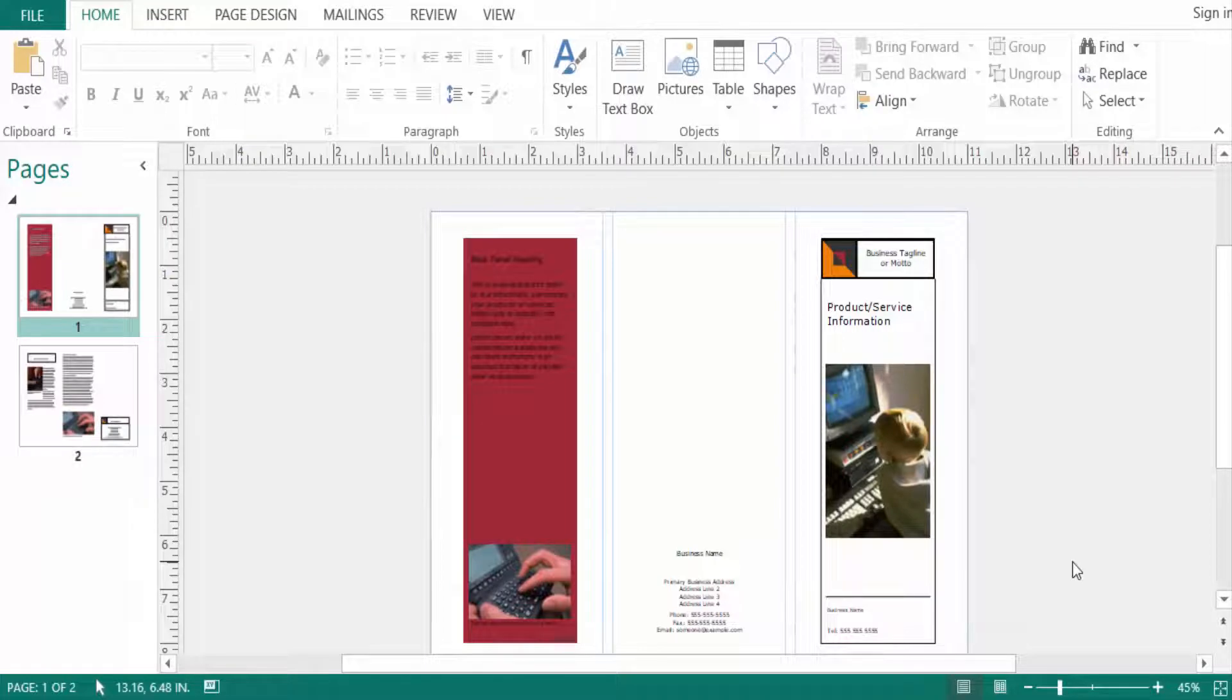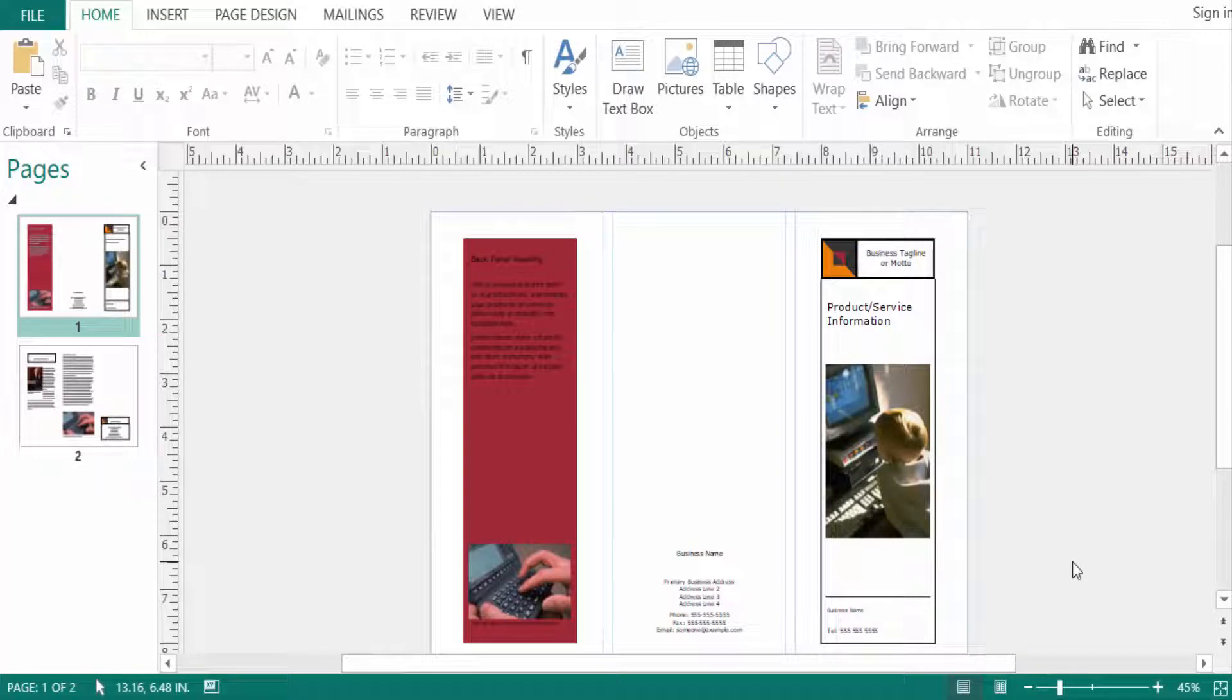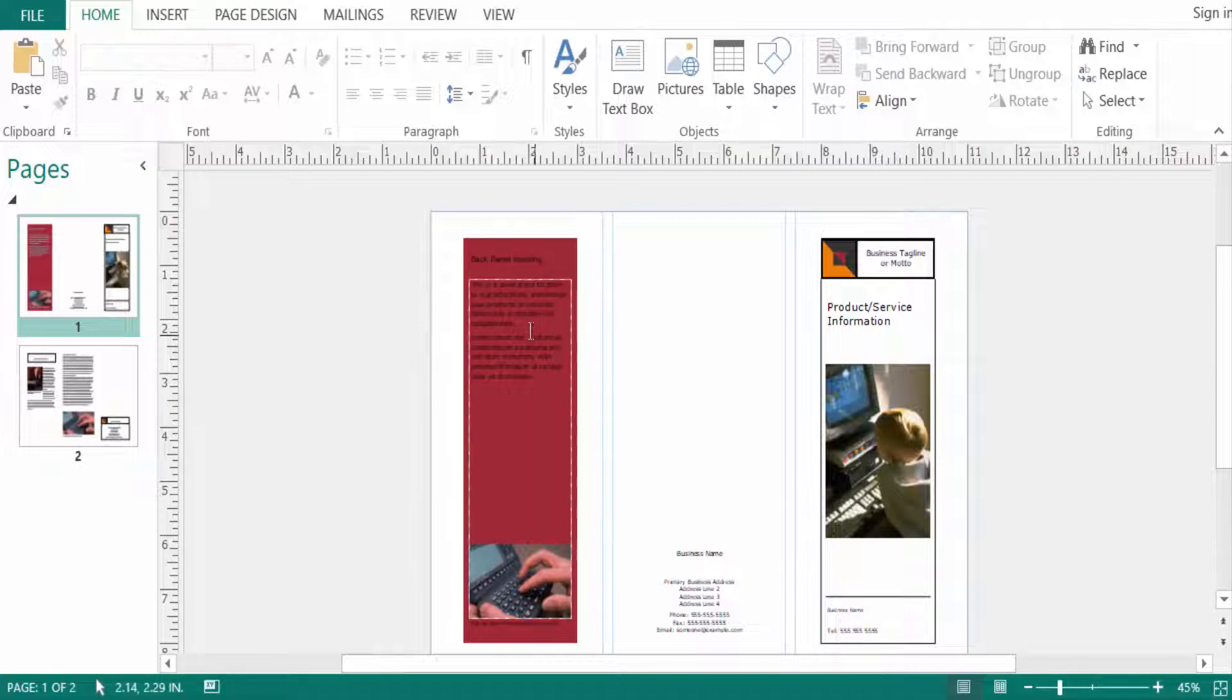Hello everyone, assalamualaikum. This is a Publisher tutorial and in this video today I'll show you how to print a brochure on Microsoft Publisher. So let's get started. First, I created a brochure here and you can see this is the two pages in the brochure.